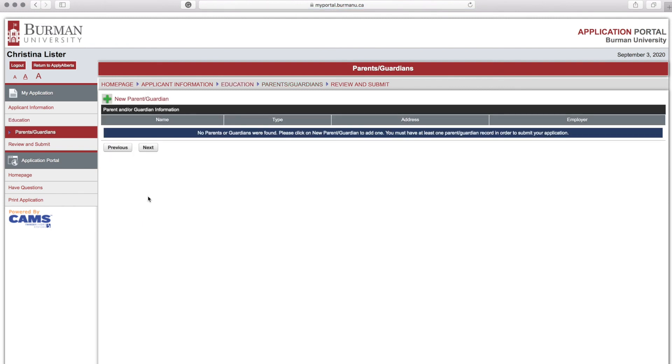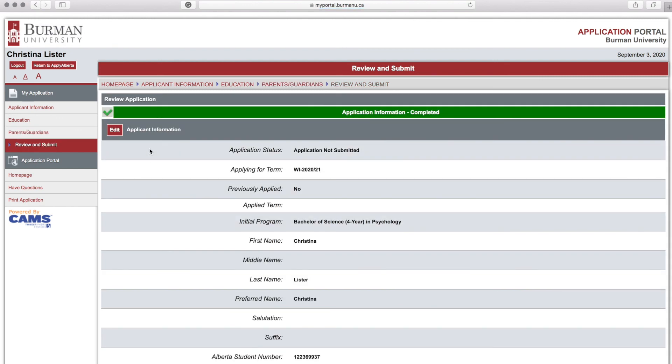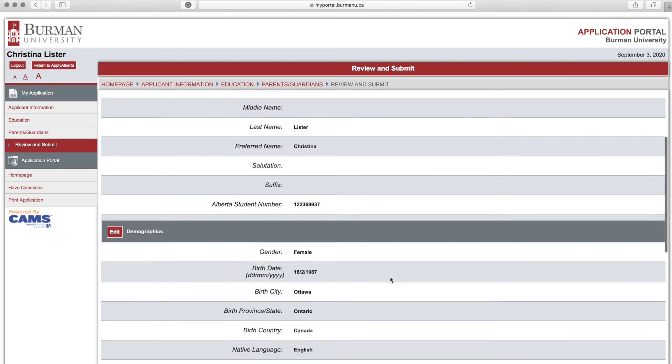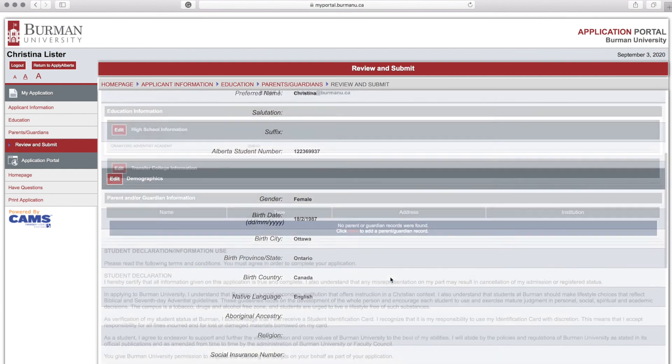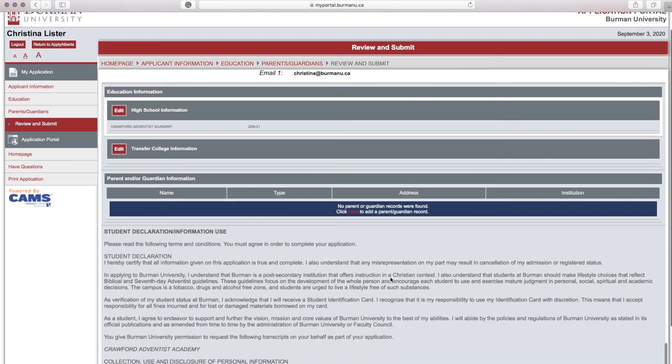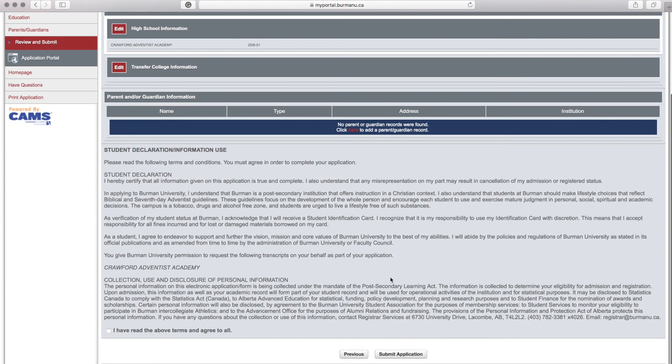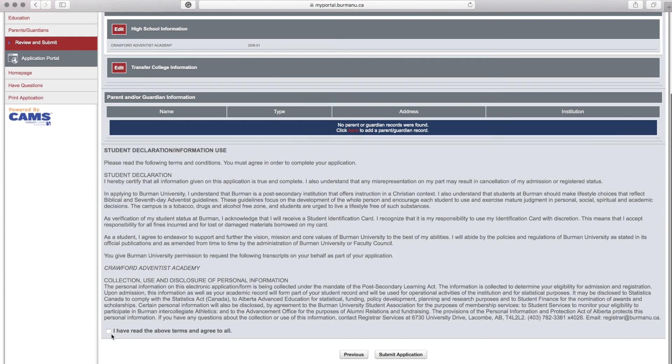This is where you can enter your parent or guardian information. Please review the information that you have entered in your application and scroll to the bottom of the page. Read the student declaration and agree to all of the terms, then hit Submit Application.